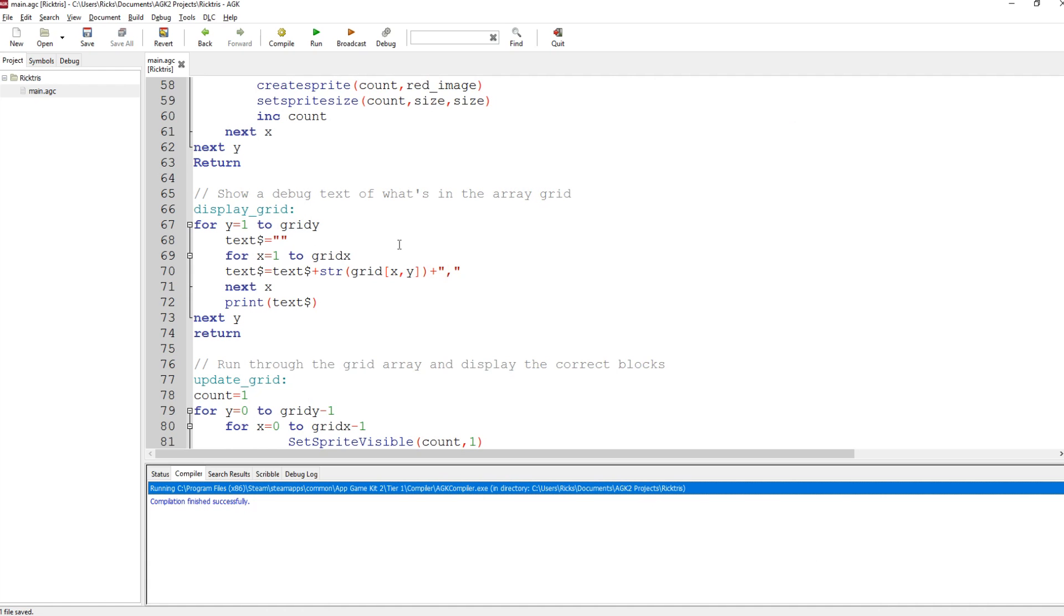So that's phase one. The next phase will be to start moving shapes down the screen. So that's what's next. And I'm looking forward to that challenge and seeing how I get on.